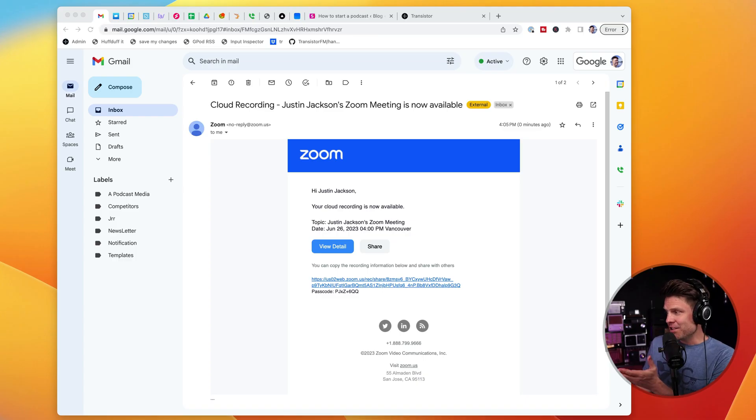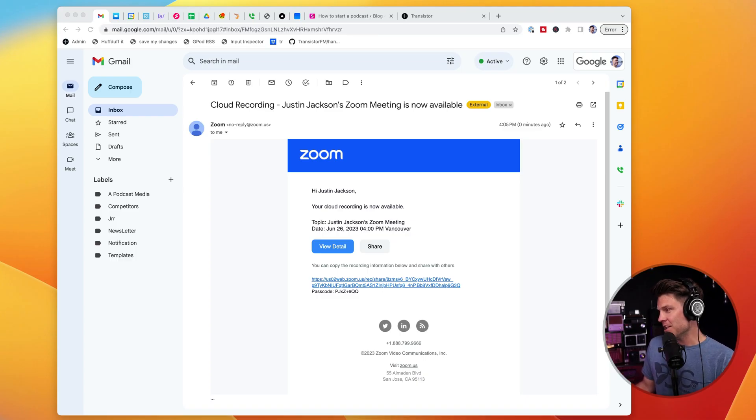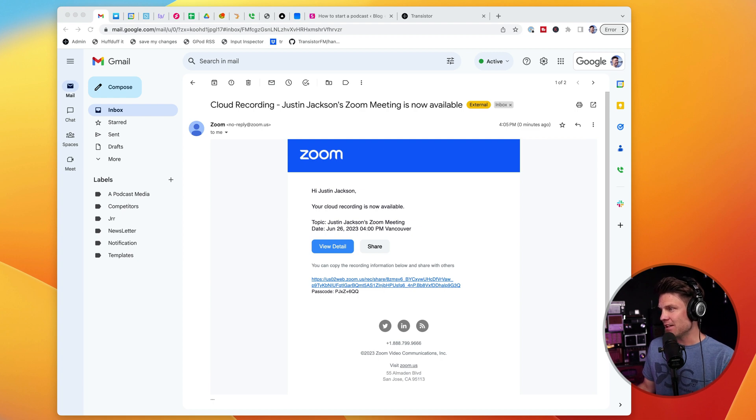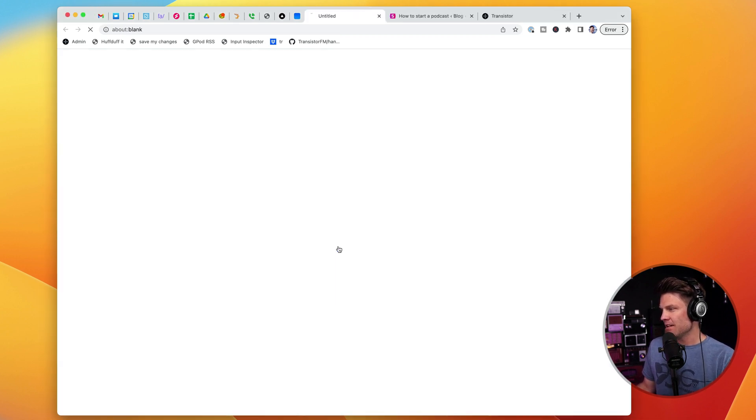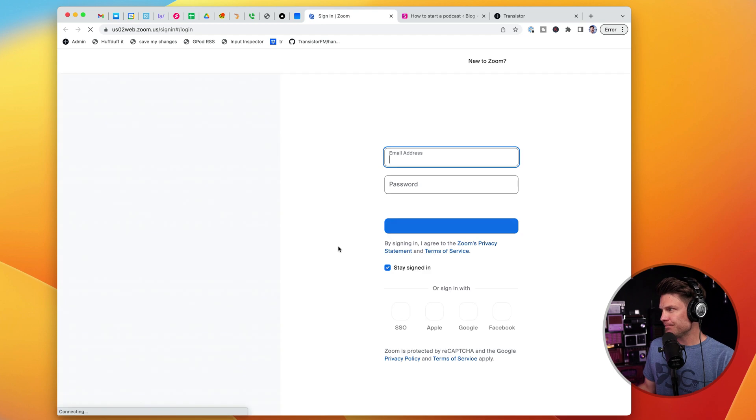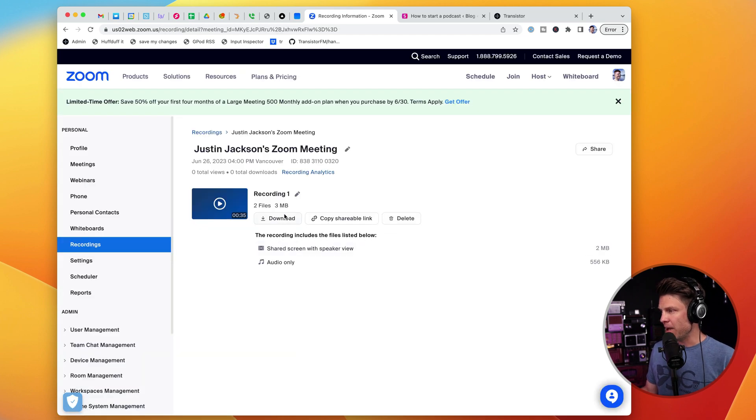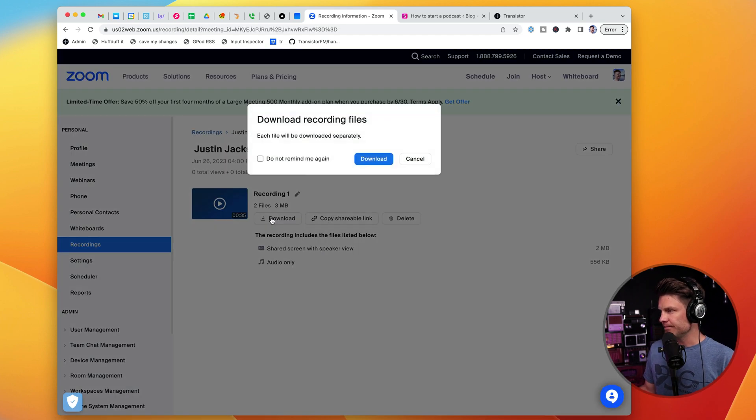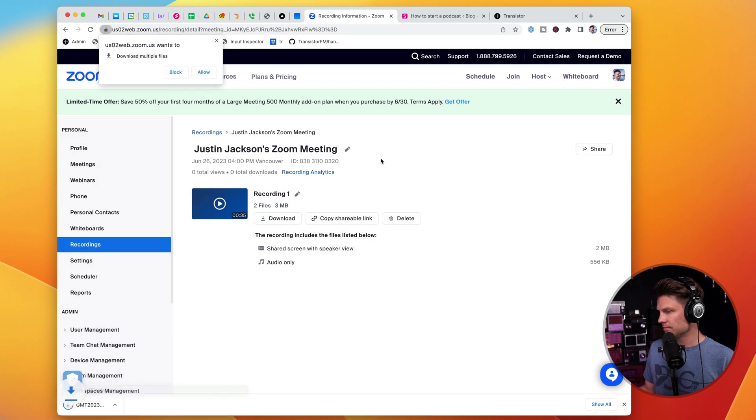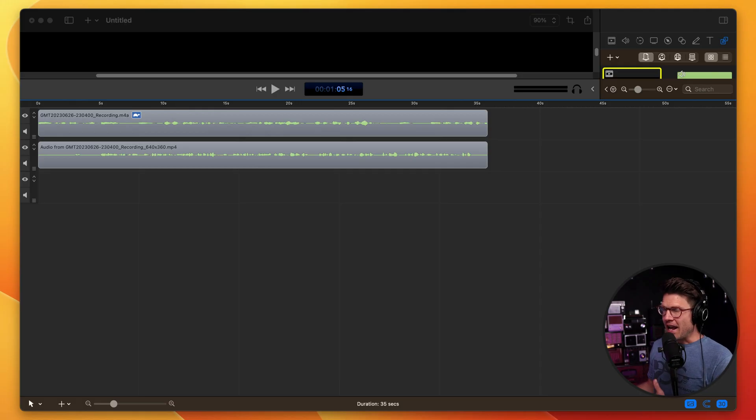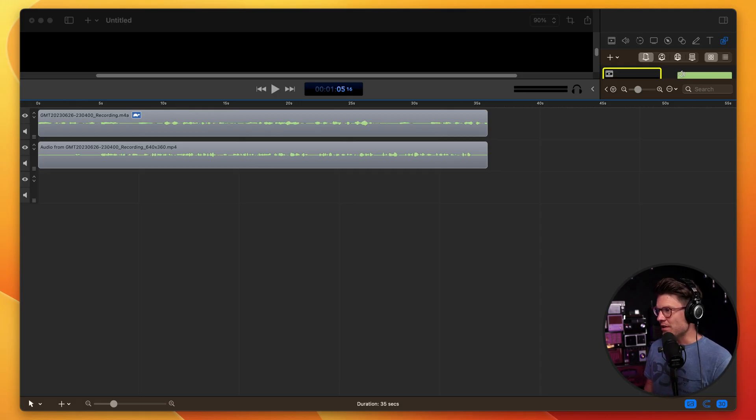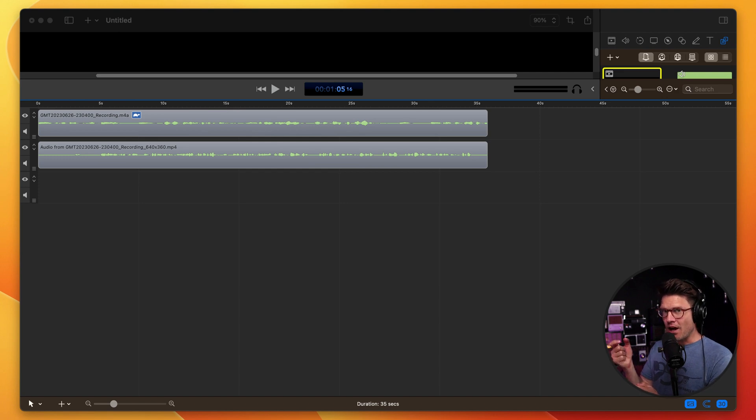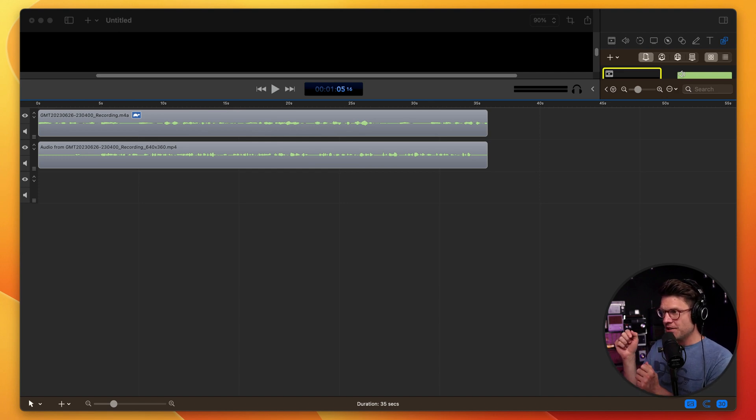And now I've just gotten a message from Zoom that the cloud recording is available. So I'm going to click on this, log into Zoom, and I'm going to download this recording. And after I download those files, I'll have a separate audio track for each speaker.